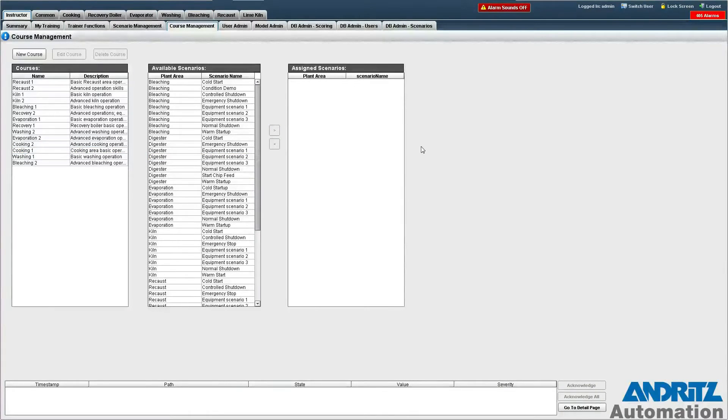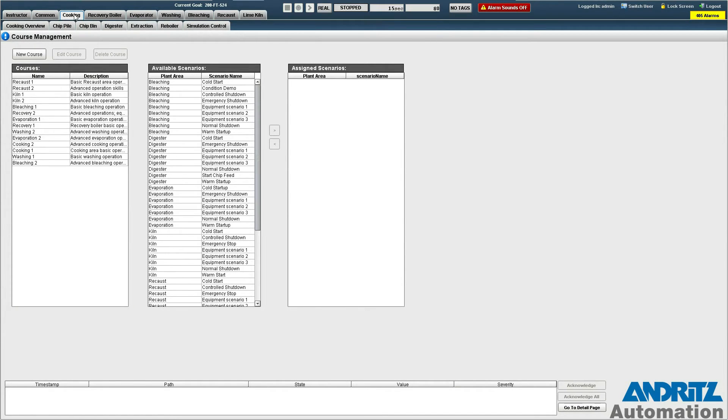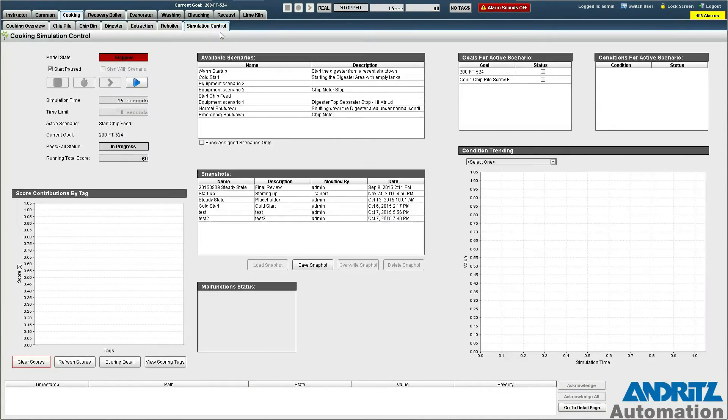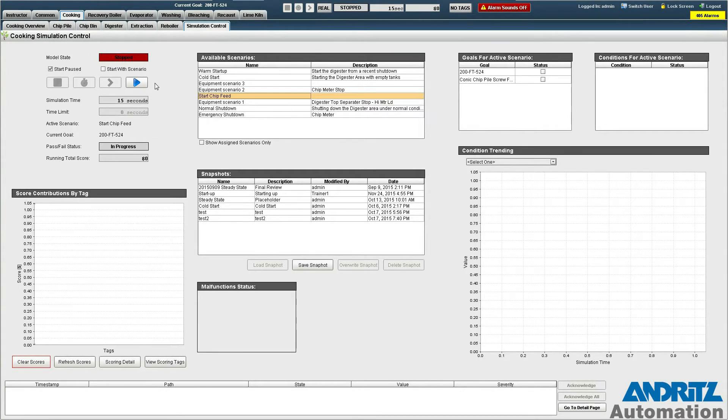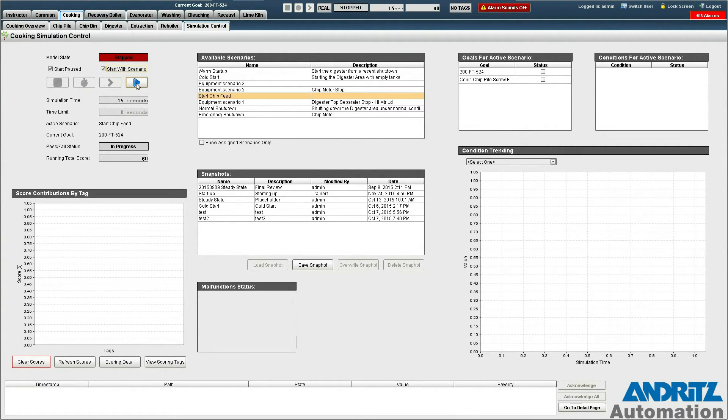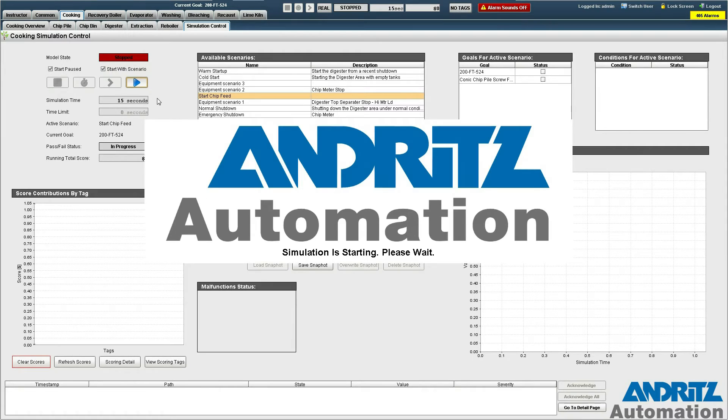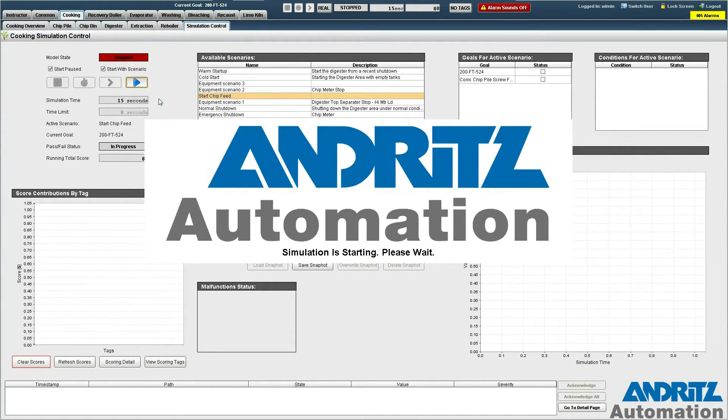Now we can go ahead and test the scenario that we just created. We do this by going to the simulation control page for the cooking area, finding our new scenario and checking the start with scenario button and pushing the play button here. The splash screen appears while we wait for the simulation to load.